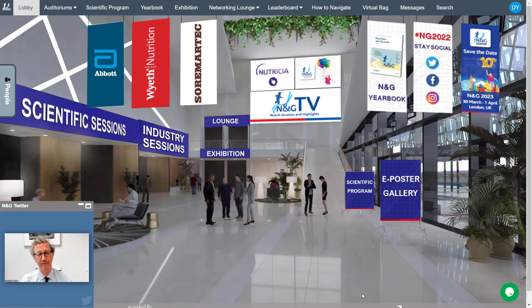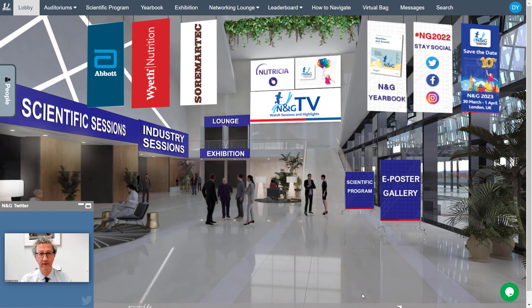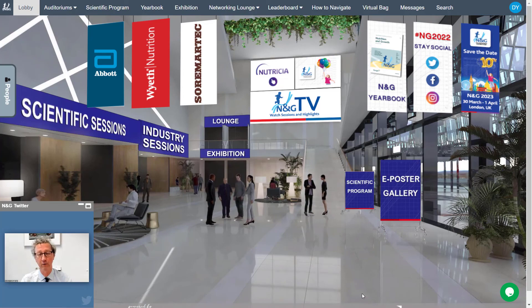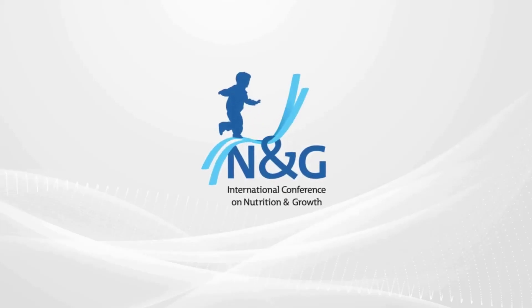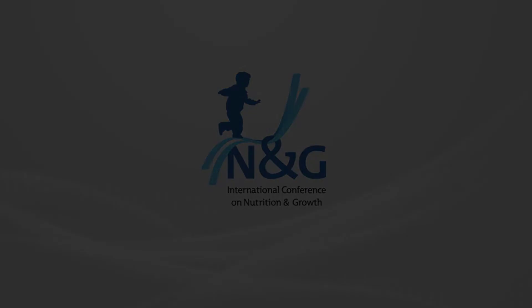The platform will remain open for three months following the live conference days. We're excited that you're joining us for the International Conference on Nutrition and Growth 2022. We'll see you soon!